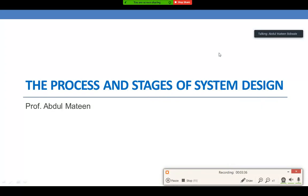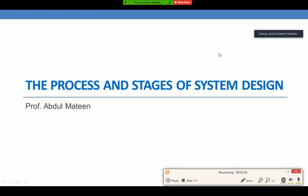Good morning students. This is Professor Abdul Mateen. Today we will be discussing the process and stages of system design.